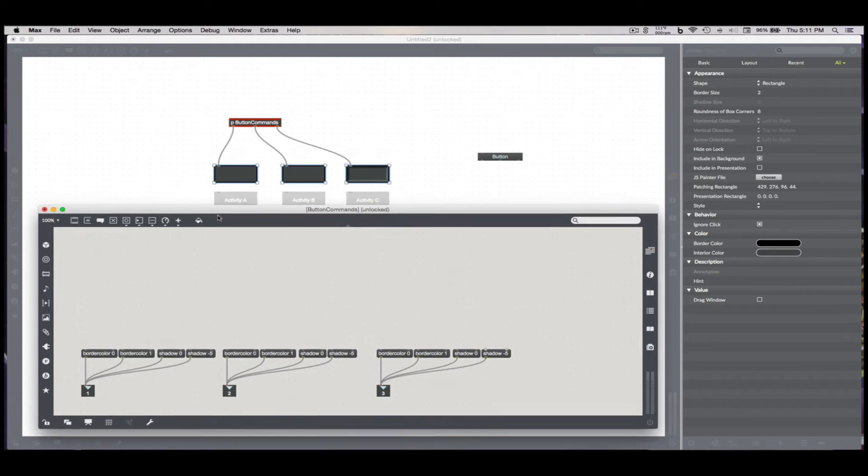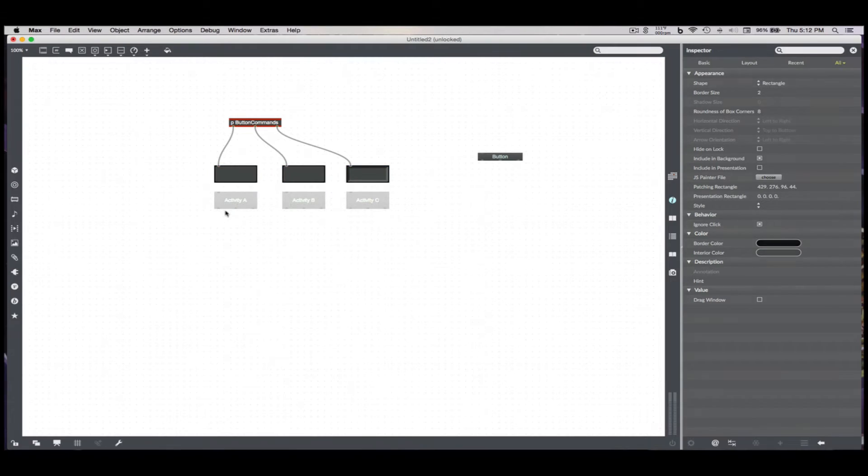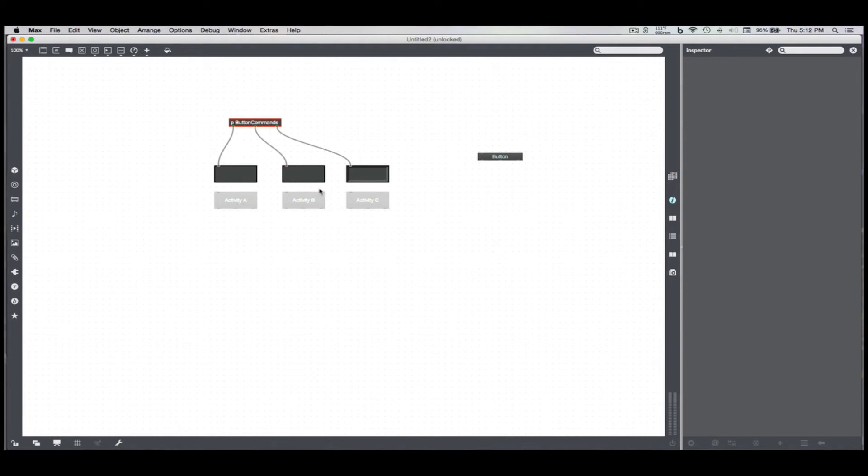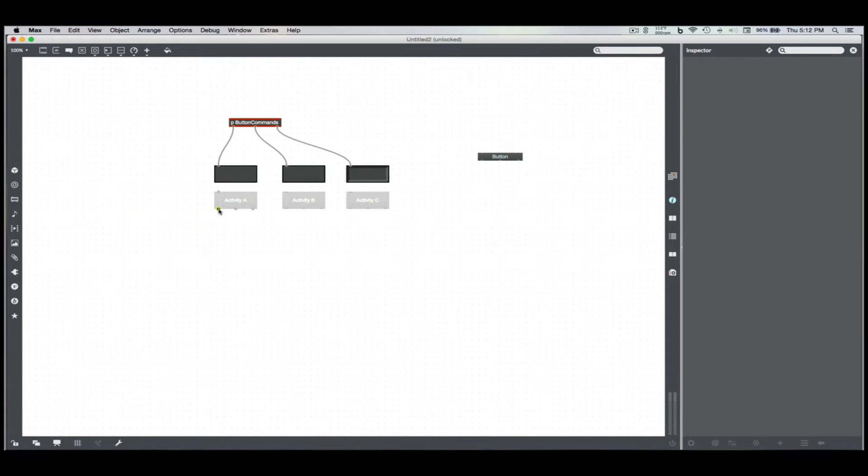So now we want to make sure that whenever we click these buttons, that's going to change these commands. I could create an inlet here, but I don't like having patch cables go all around and up and through things. And even if I clean them up a little bit, it just gets messy. So I'm just going to create a send.